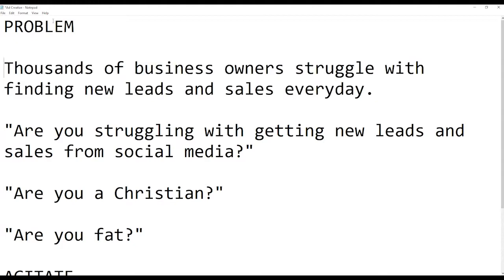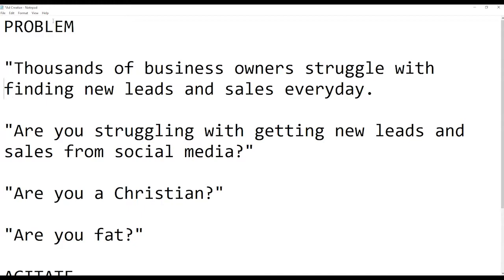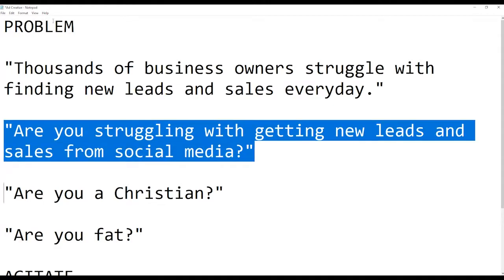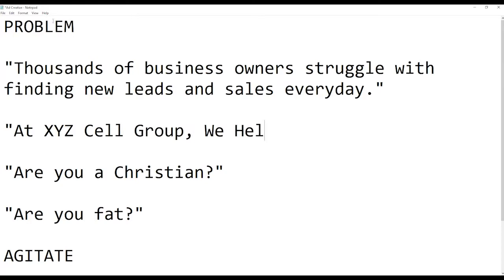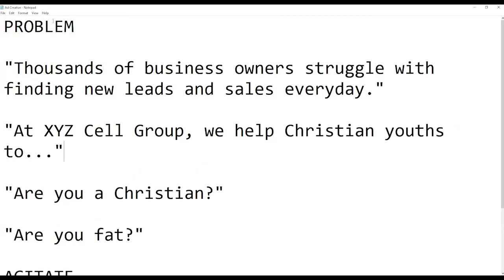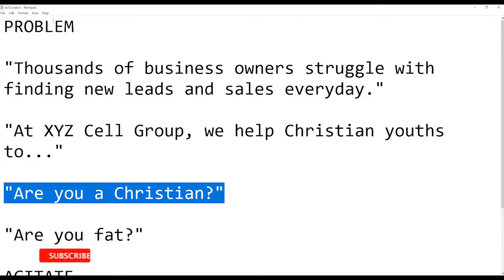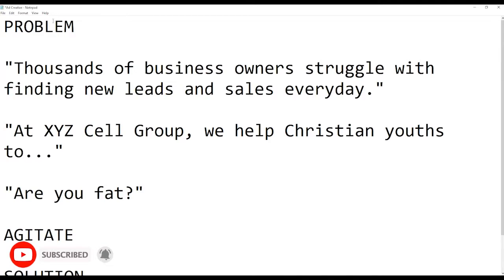So instead of saying 'Are you struggling with getting new leads and sales on social media?' we're going to put something more neutral: 'Thousands of business owners struggle with finding new leads and sales every day.' I've basically turned this into a third-party statement. If people cannot relate to this, that's fine — and for anyone who can relate, they'll keep reading. This is an example of how we talk about a problem. If you're targeting something more niche — say, only Christians — what you can say is something like 'At XYZ cell group, we help Christian youths to...' and so on.